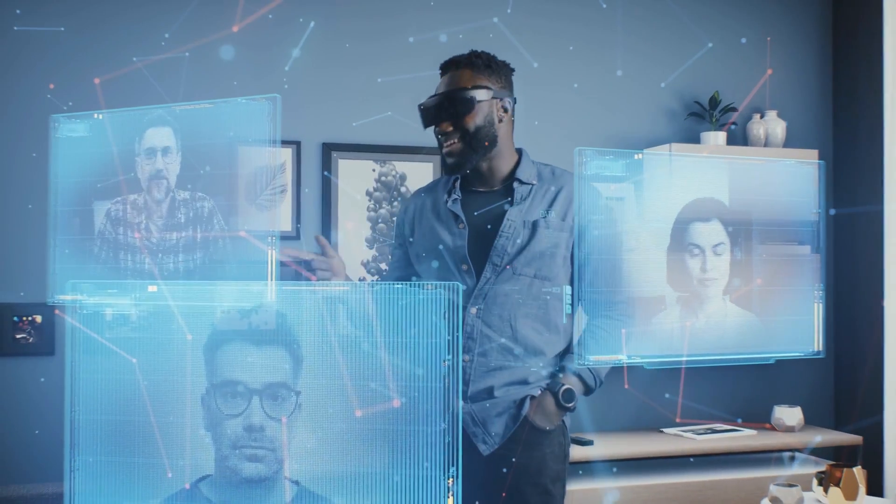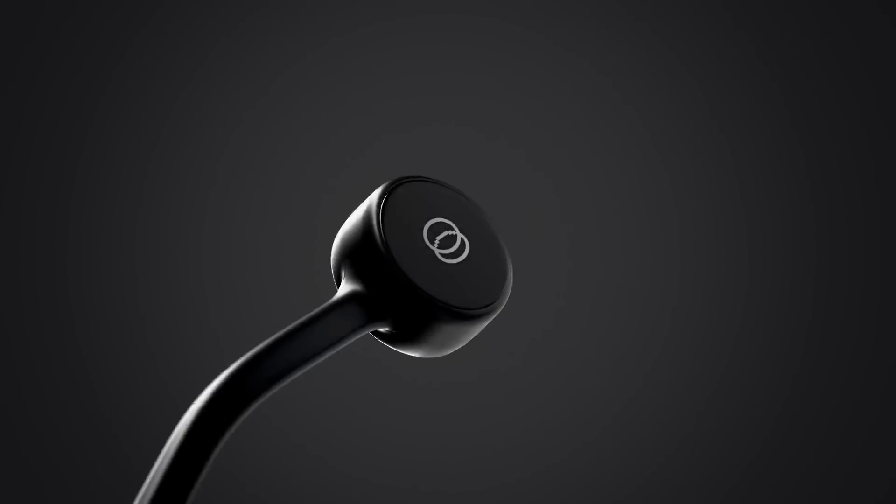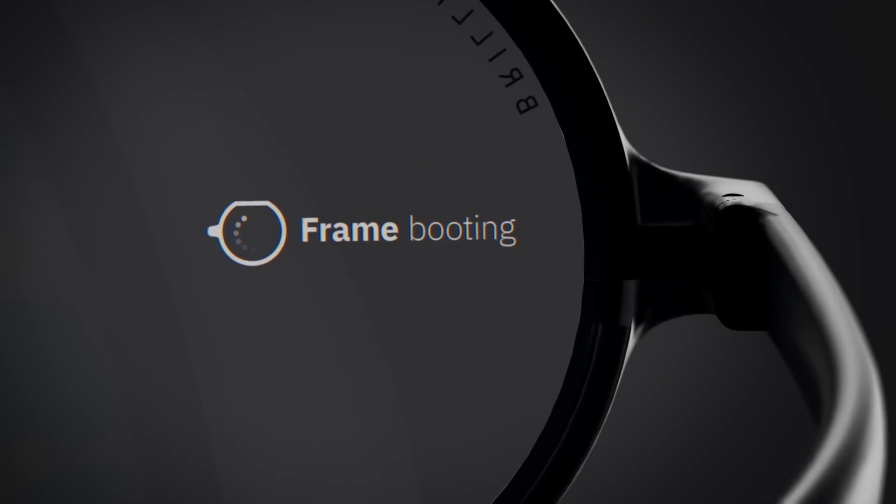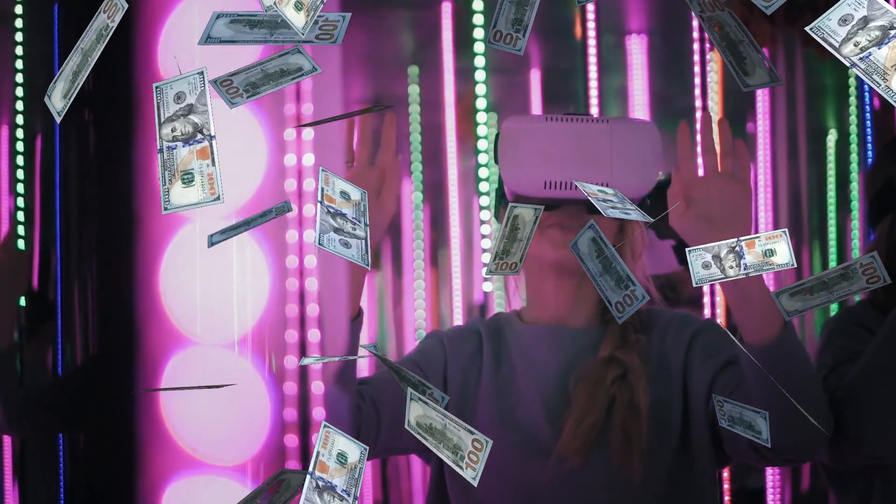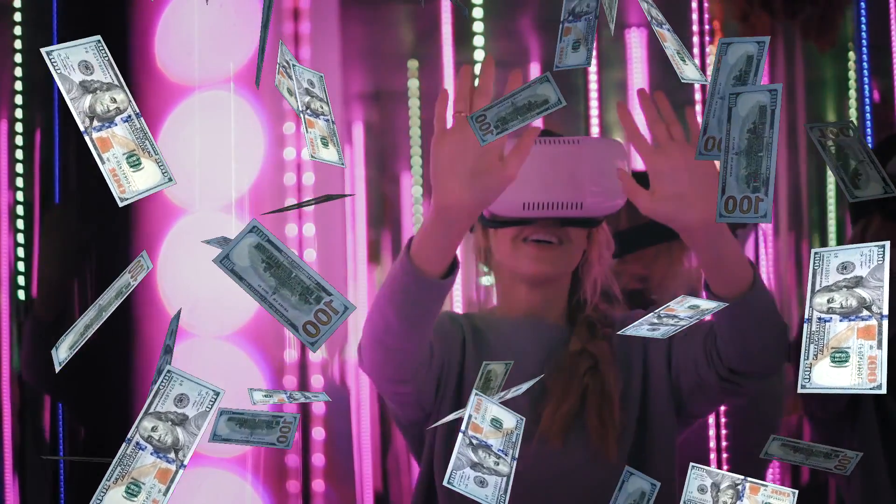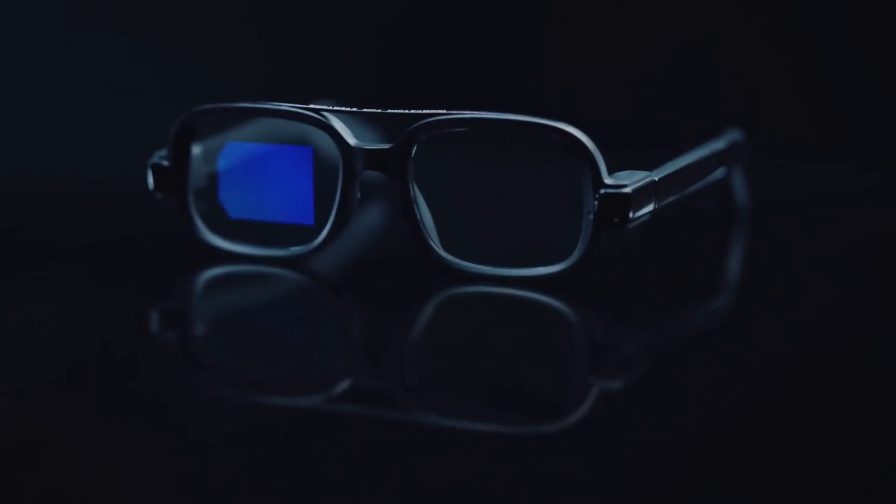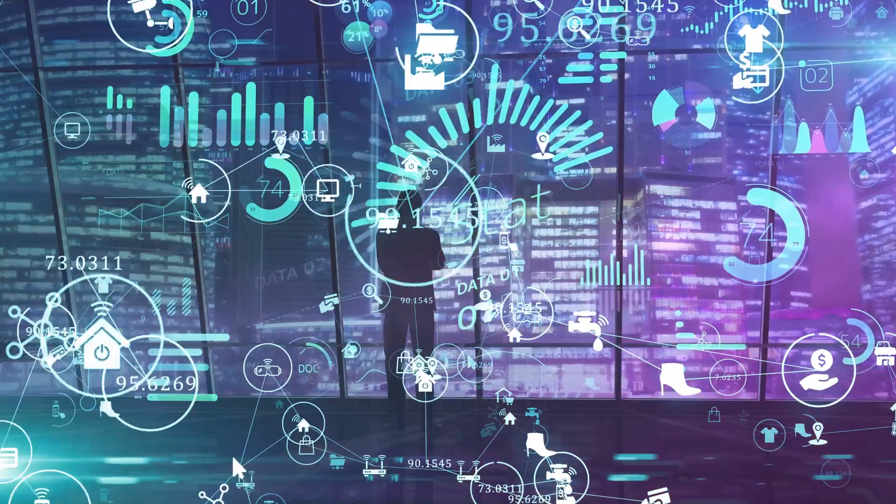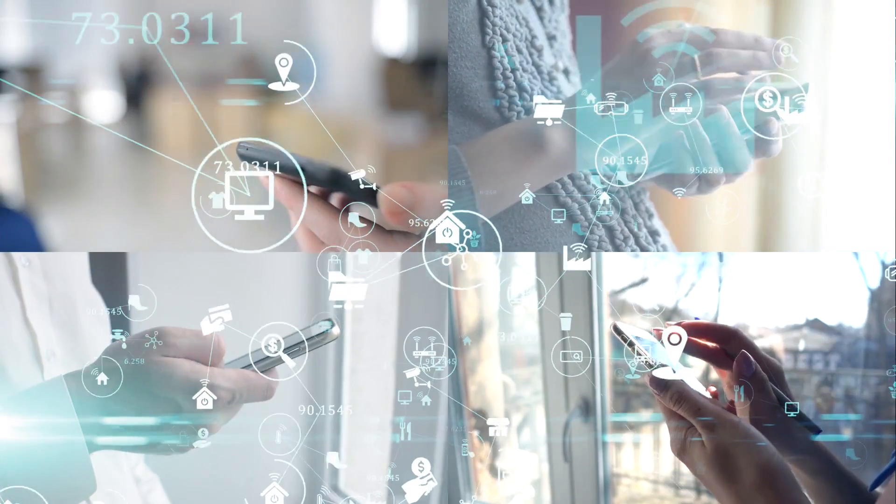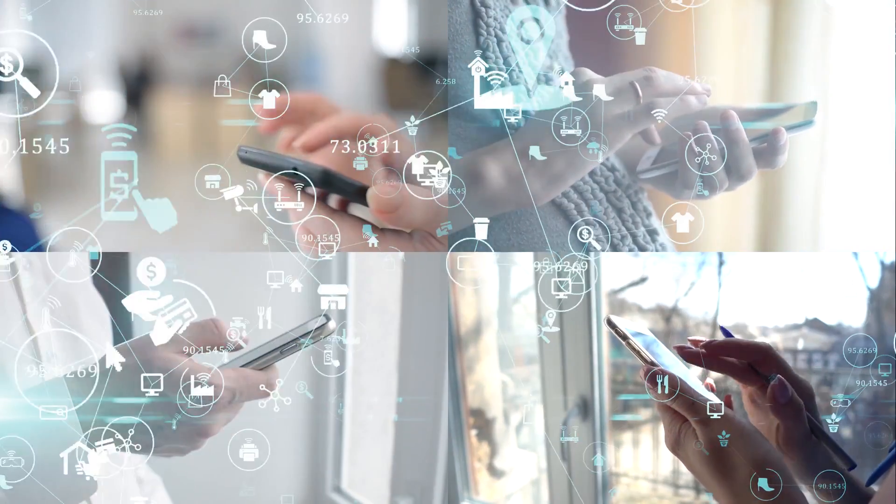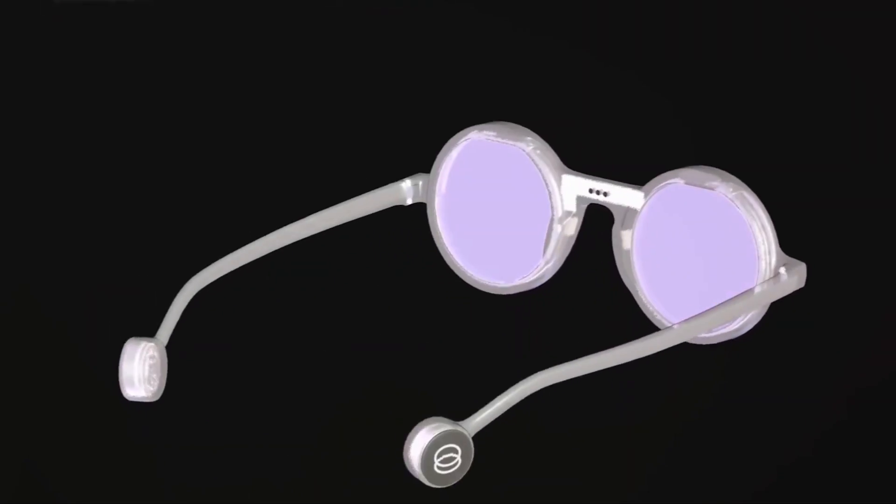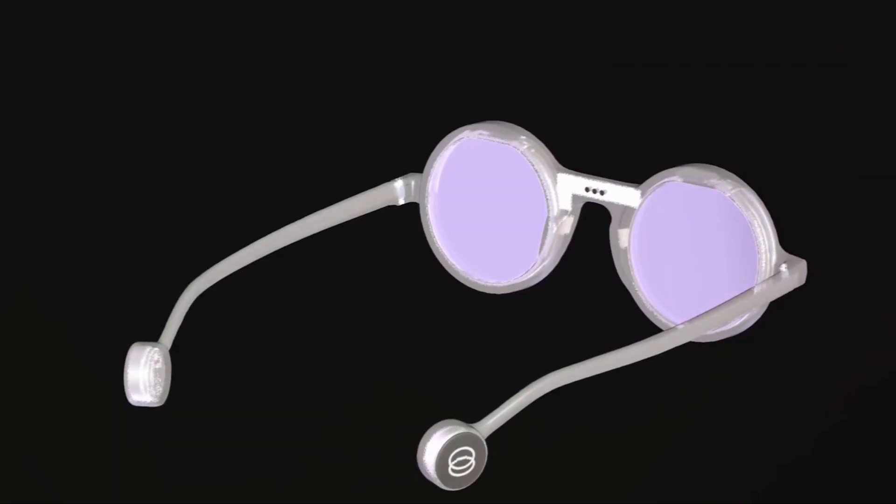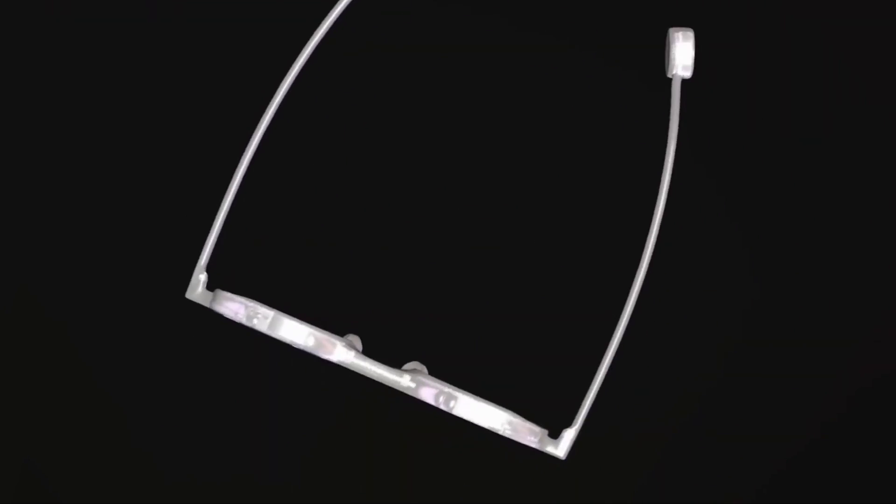Despite their cutting-edge technology, Frame Smart Glasses are priced at a relatively accessible $349, positioning them as a compelling option within the smart eyewear market. Their affordability, coupled with their robust feature set, makes them a noteworthy contender in an increasingly competitive landscape.